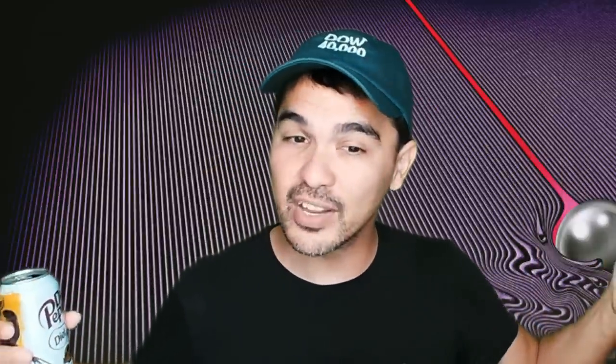Note, this is not a sponsored video. I have no affiliation with QuantConnect. However, I do have an affiliation with Interactive Brokers. So if you could please like and subscribe and check out Interactive Brokers using the link below, it really helps support the content.